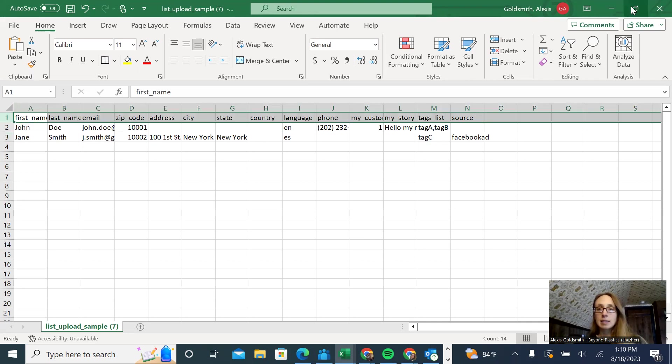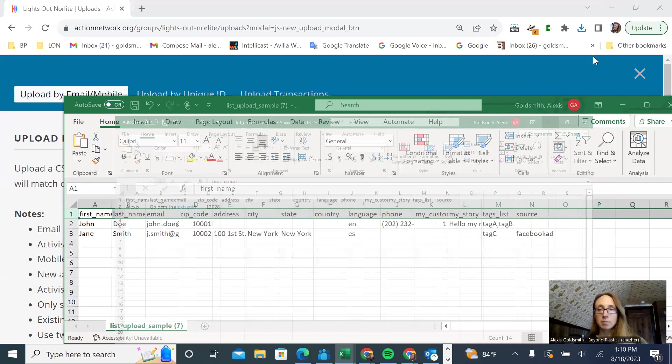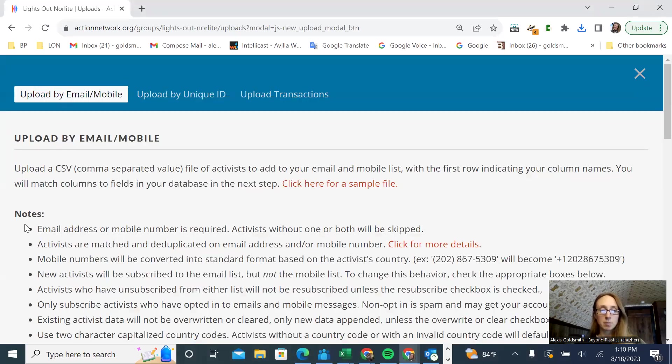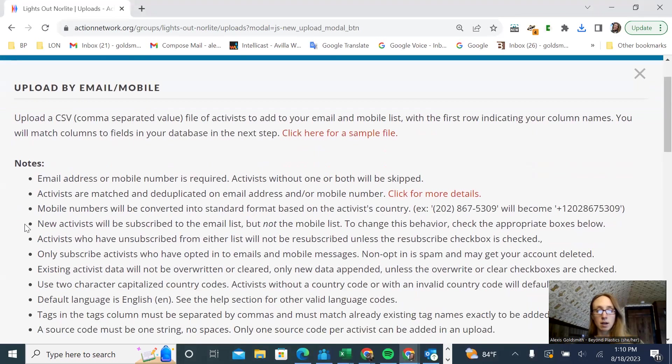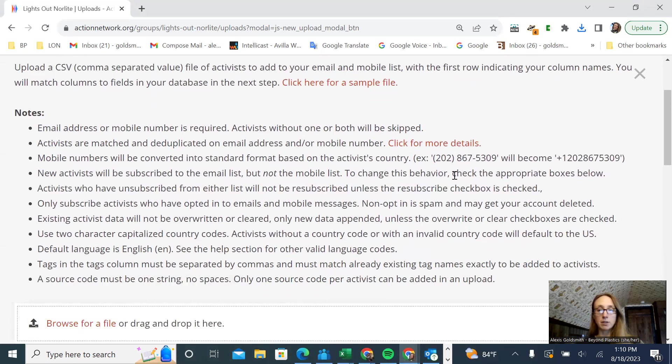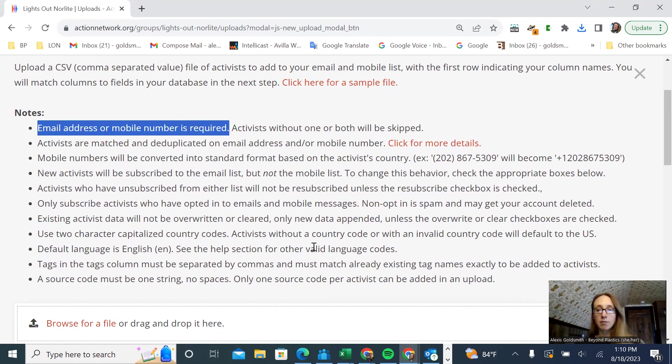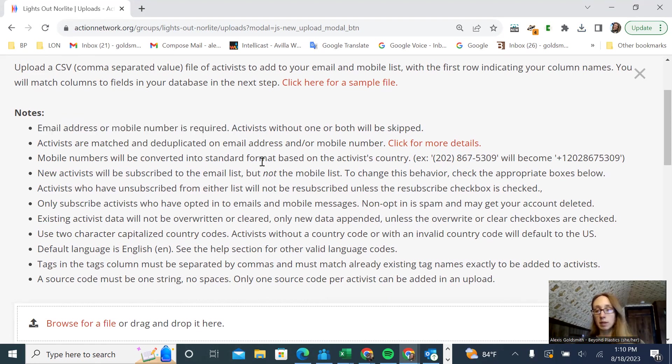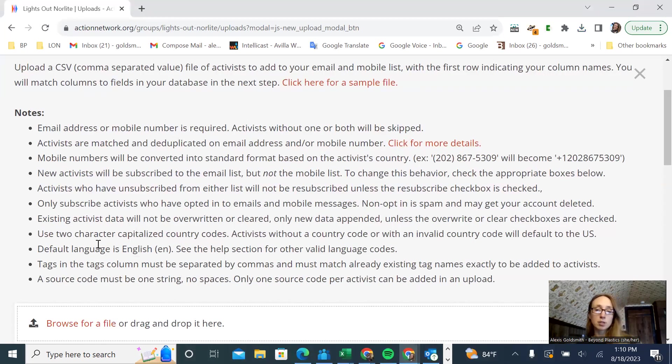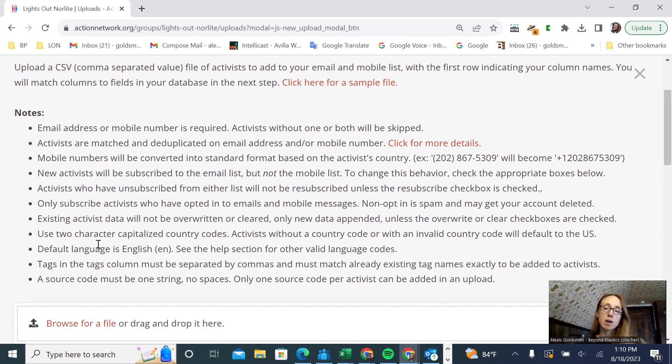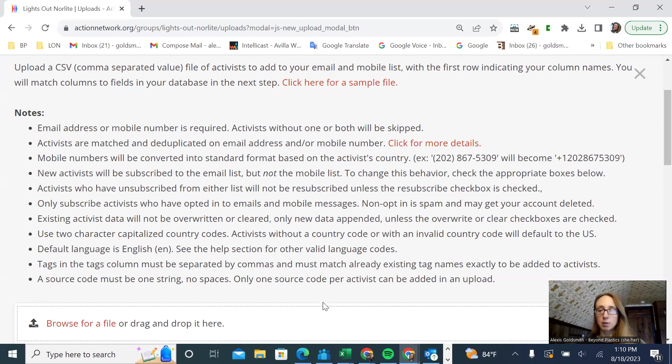They have some notes on this CSV file. Email address or mobile number is required. So you can have just their first name and their email address, and you can upload them. But you need to have one of those two things. A zip code also is really preferred. So anytime you're collecting signups, whether in person or online, always ask for the first and last name, their email, their mobile phone. I usually ask for their full address, but you can just ask for their zip code as well.